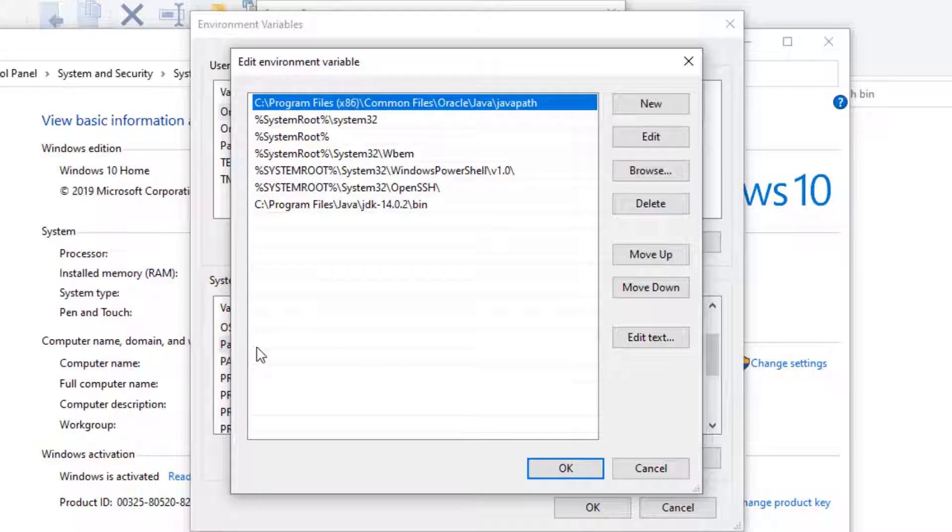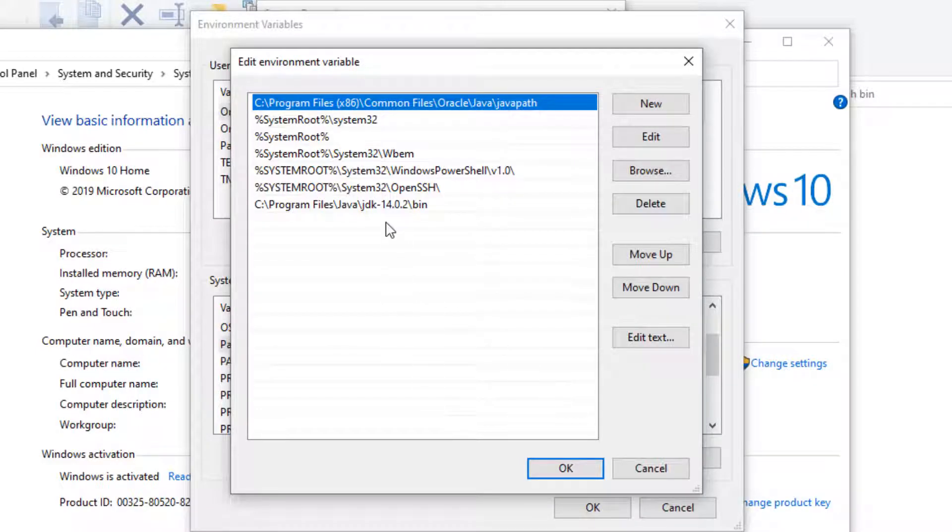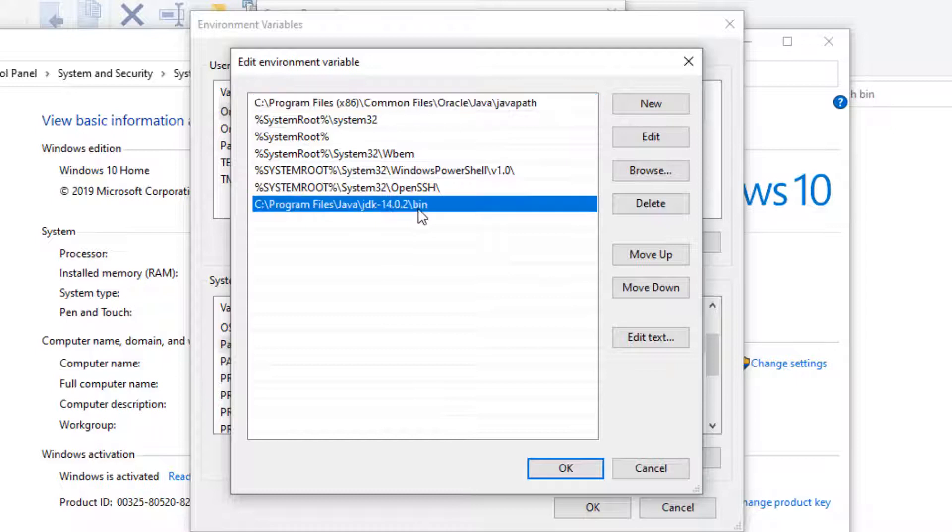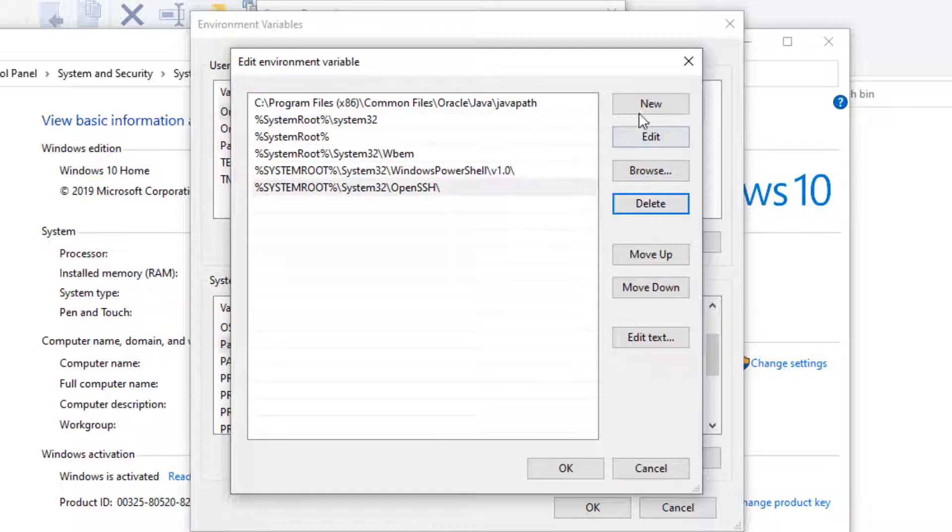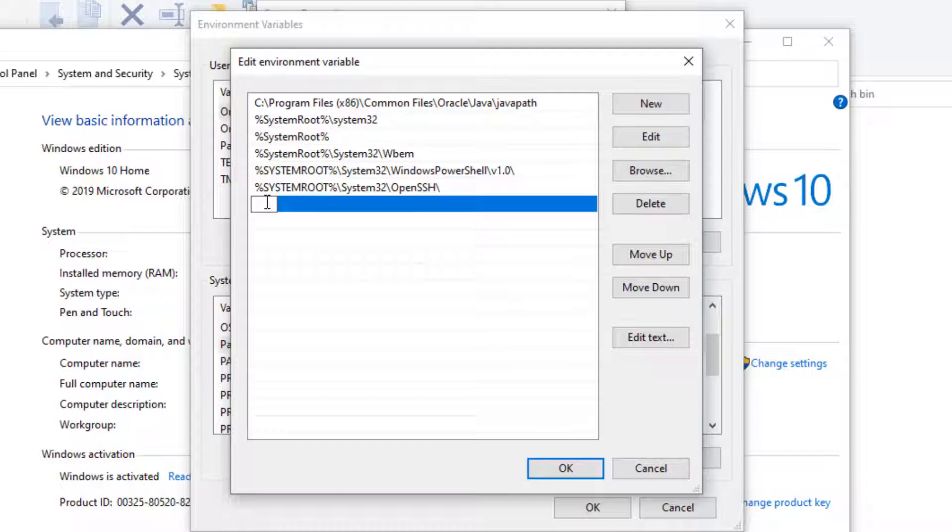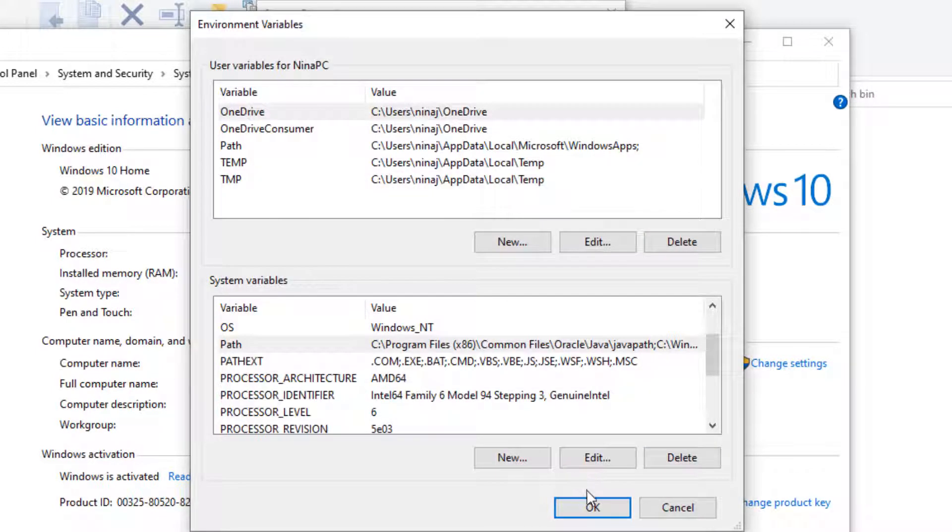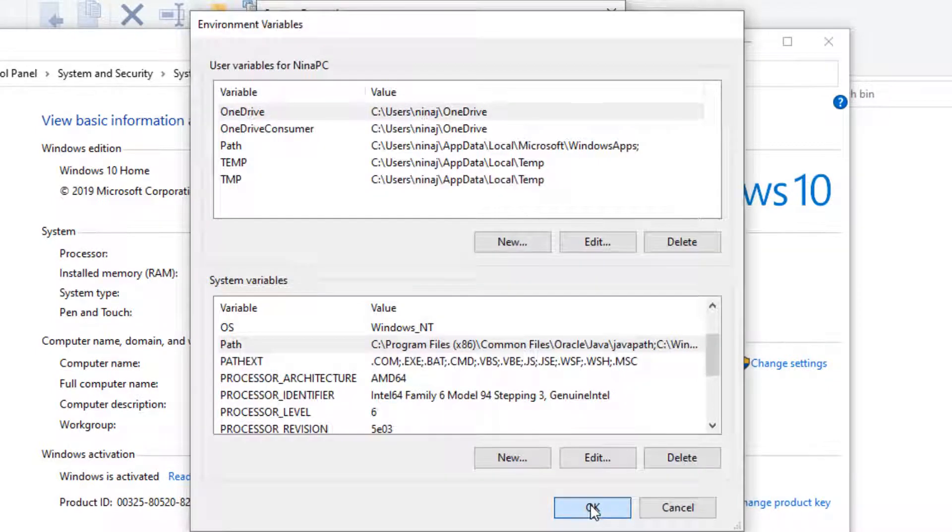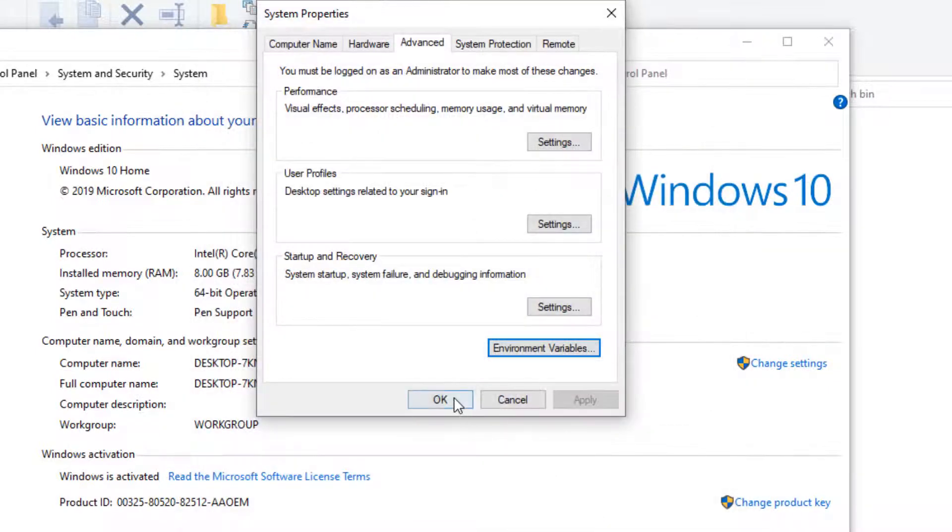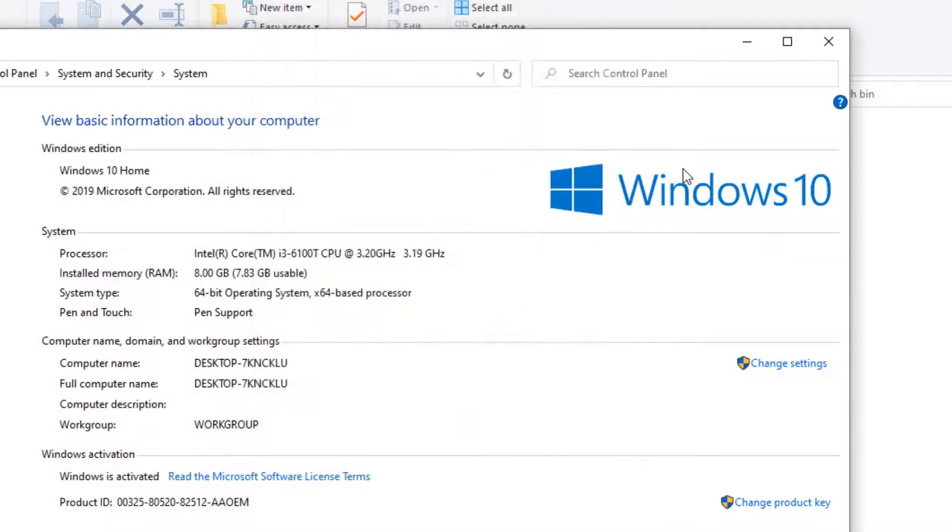Over here I'm going to click on Path and this will open. As I said, I've already had this in here, I'm going to delete this entry and put it in here. So I'm just going to add new and I'm going to paste that path that I copied over here. I'm going to click OK, OK, OK, so we're going to close all of these.